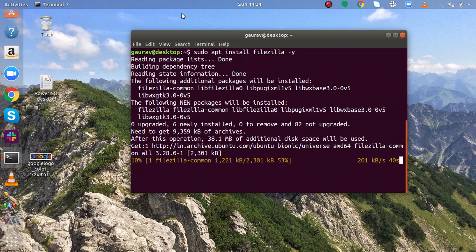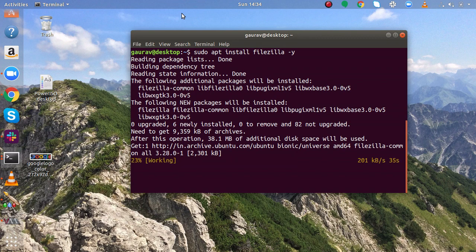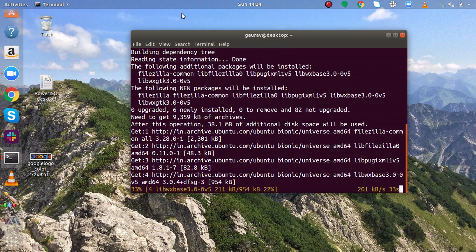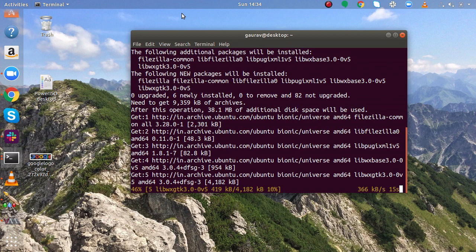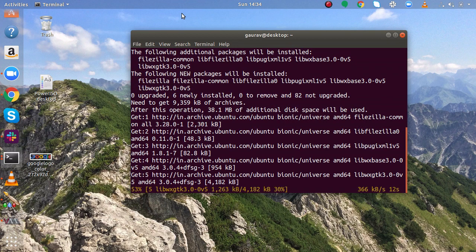In this video I am going to show you how can you connect to your FTP server. Once the installation is done I will show you how can you connect to your FTP server as well using FileZilla.